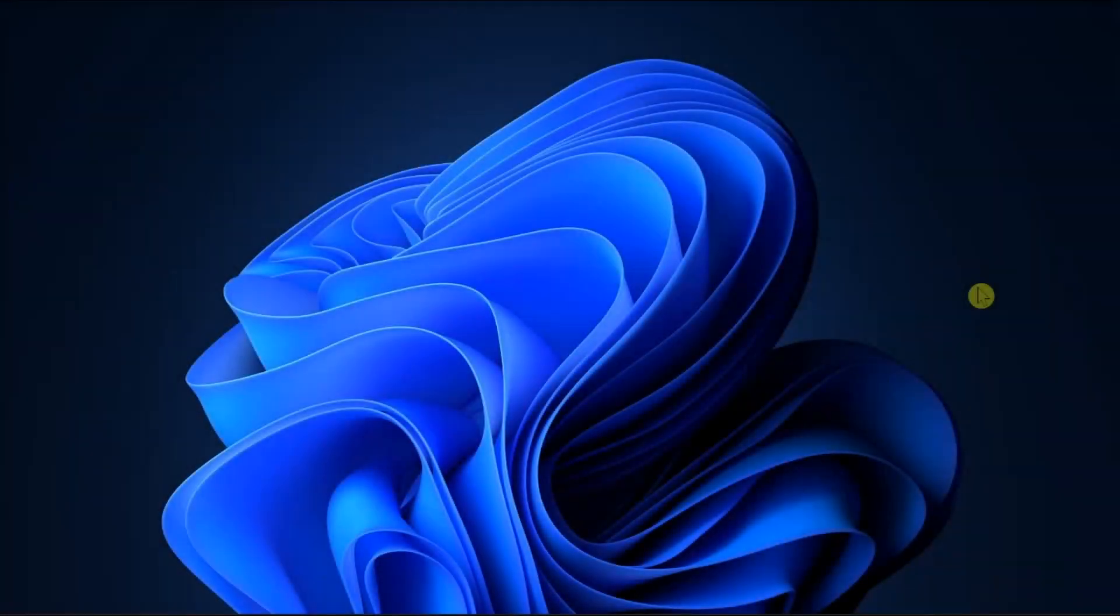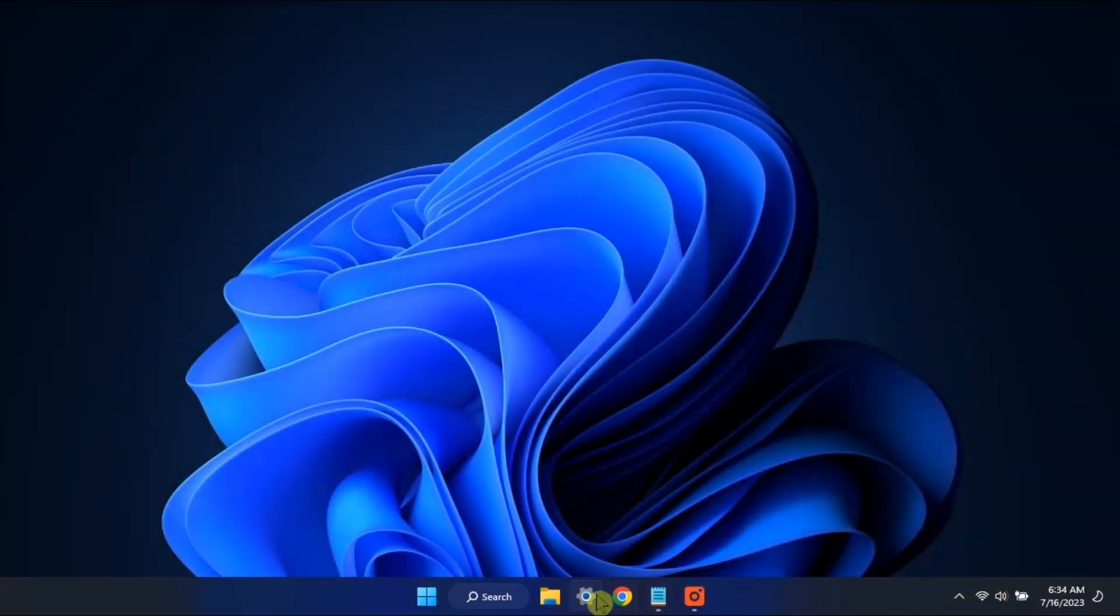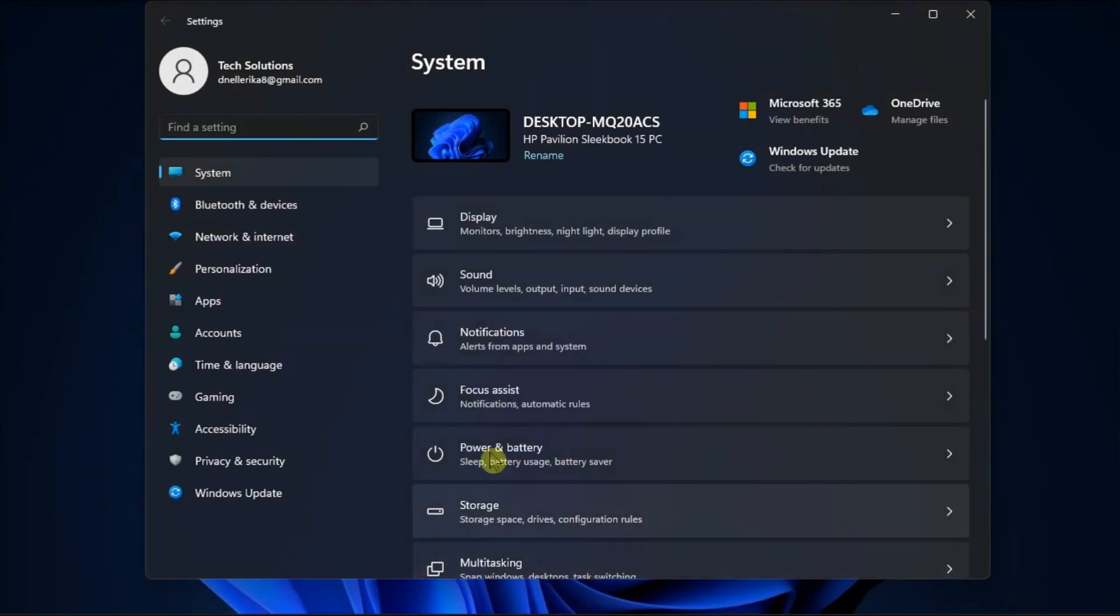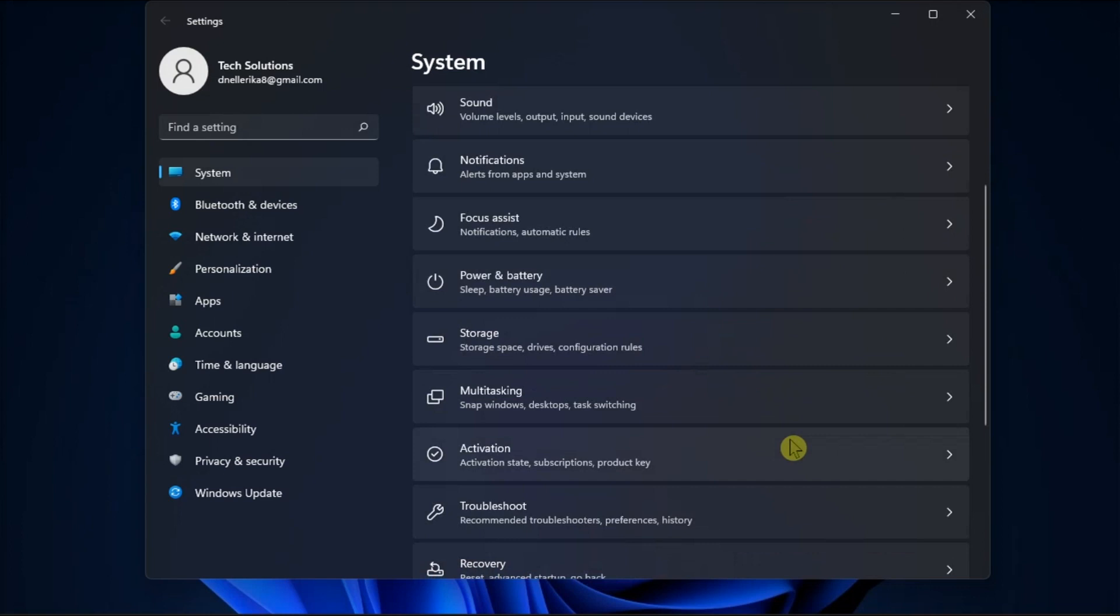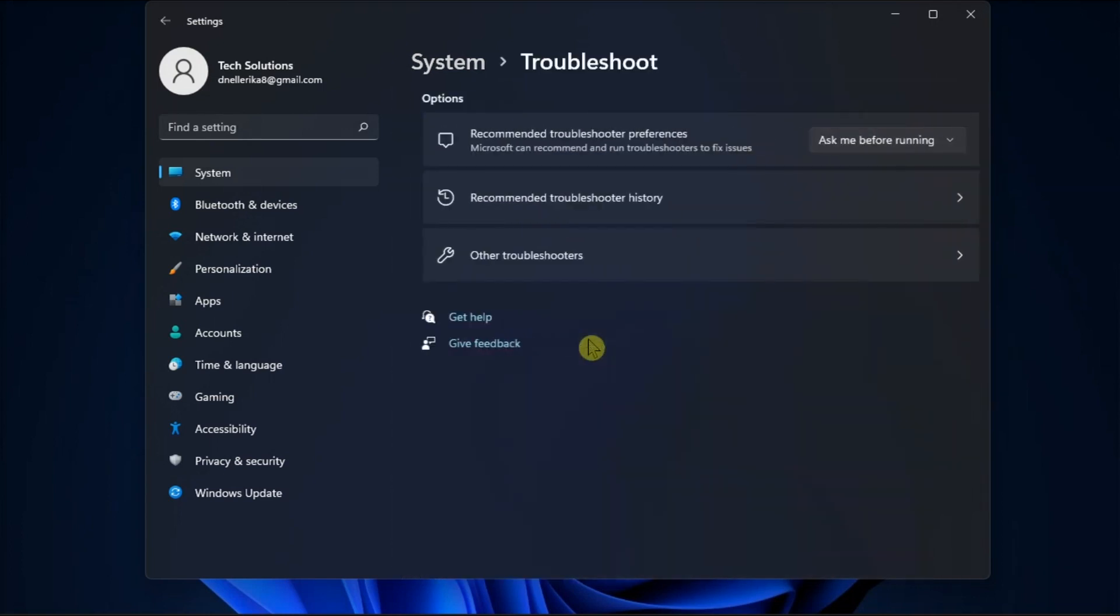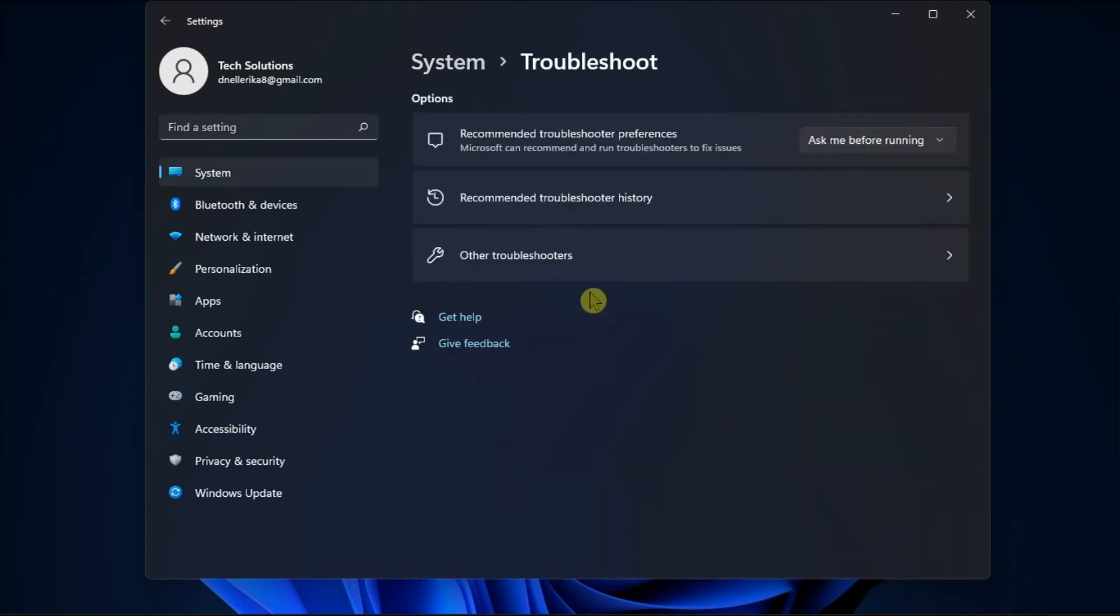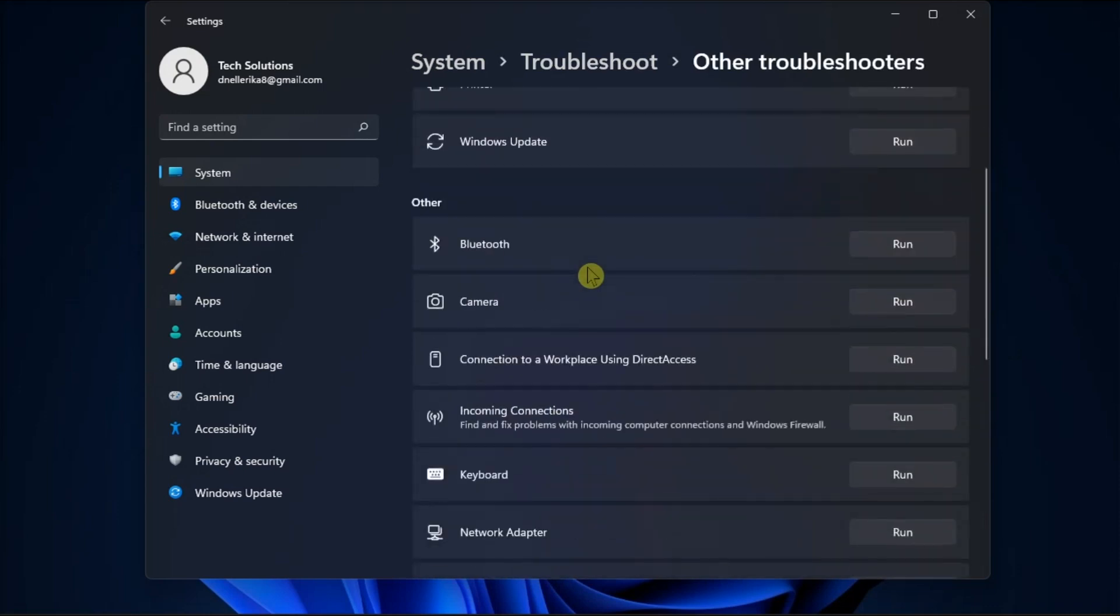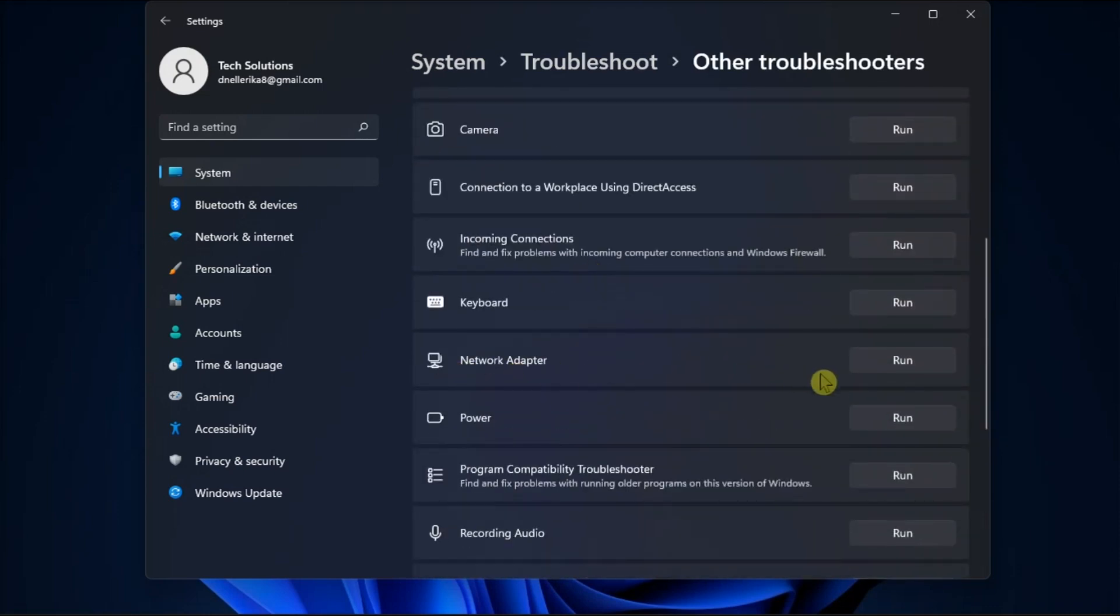Next, try running the built-in network adapter troubleshooter by going to Settings, followed by System, then Troubleshoot, select Other Troubleshooter, click on Network Adapter, and run the troubleshooter.